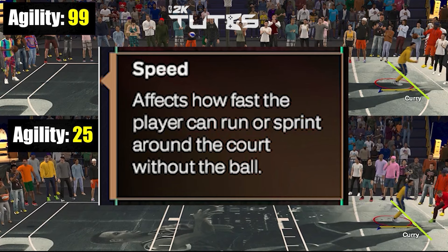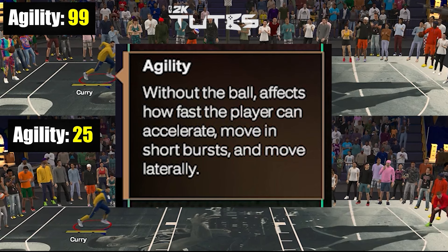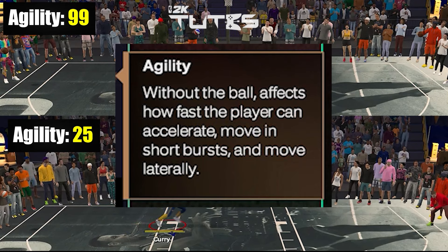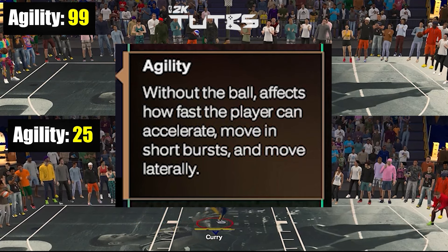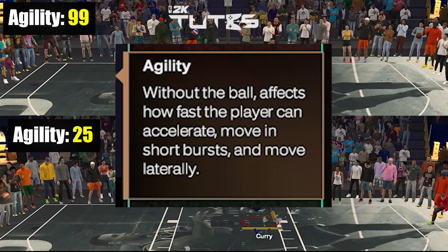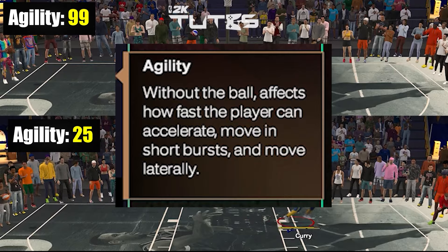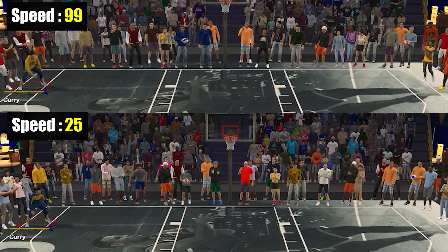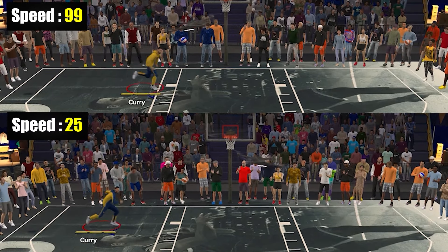For the definitions: speed affects how fast the player can run or sprint around the court without the ball. And for agility, without the ball, it affects how fast the player can accelerate, move in short bursts, and move laterally. It may look straightforward, but trust me, there's a lot into it.